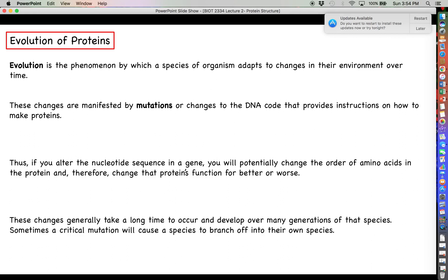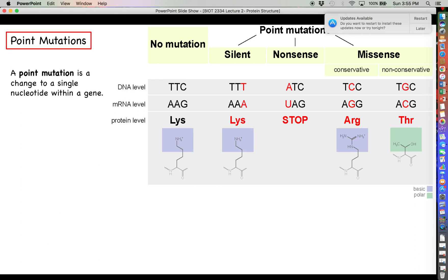These changes generally take quite a long time — at least hundreds, if not thousands, of years — developing over many generations. Sometimes a critical mutation can cause a species to branch off into its own species. This is congruent with the idea that all species on earth are derived from a common ancestor that mutated over time, producing different species with proteins of drastically different functions.